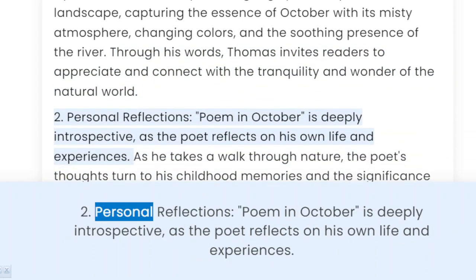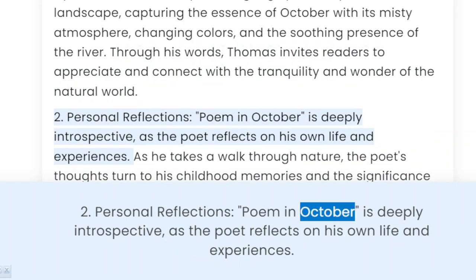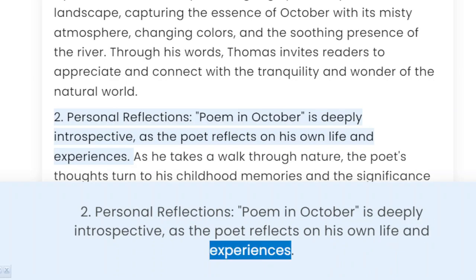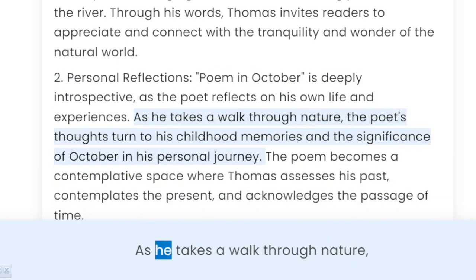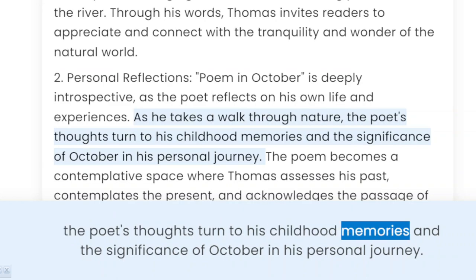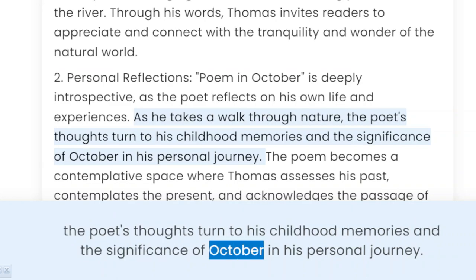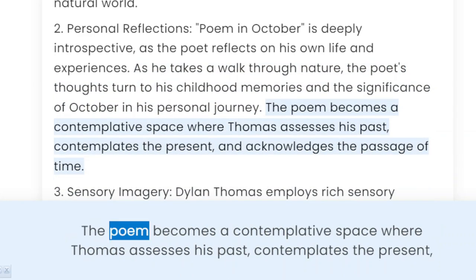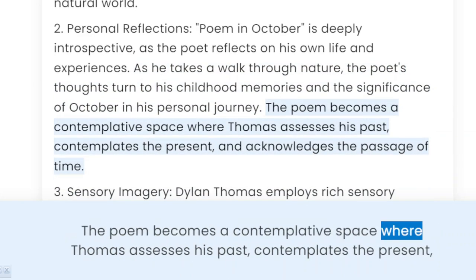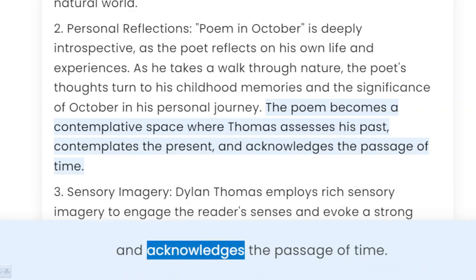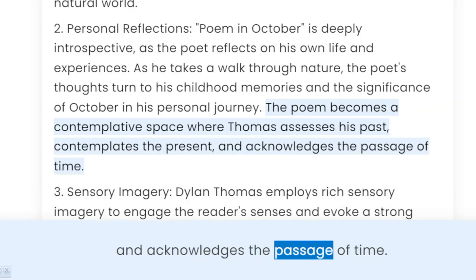2. Personal Reflections. 'Poem in October' is deeply introspective, as the poet reflects on his own life and experiences. As he takes a walk through nature, the poet's thoughts turn to his childhood memories and the significance of October in his personal journey. The poem becomes a contemplative space where Thomas assesses his past, contemplates the present, and acknowledges the passage of time.